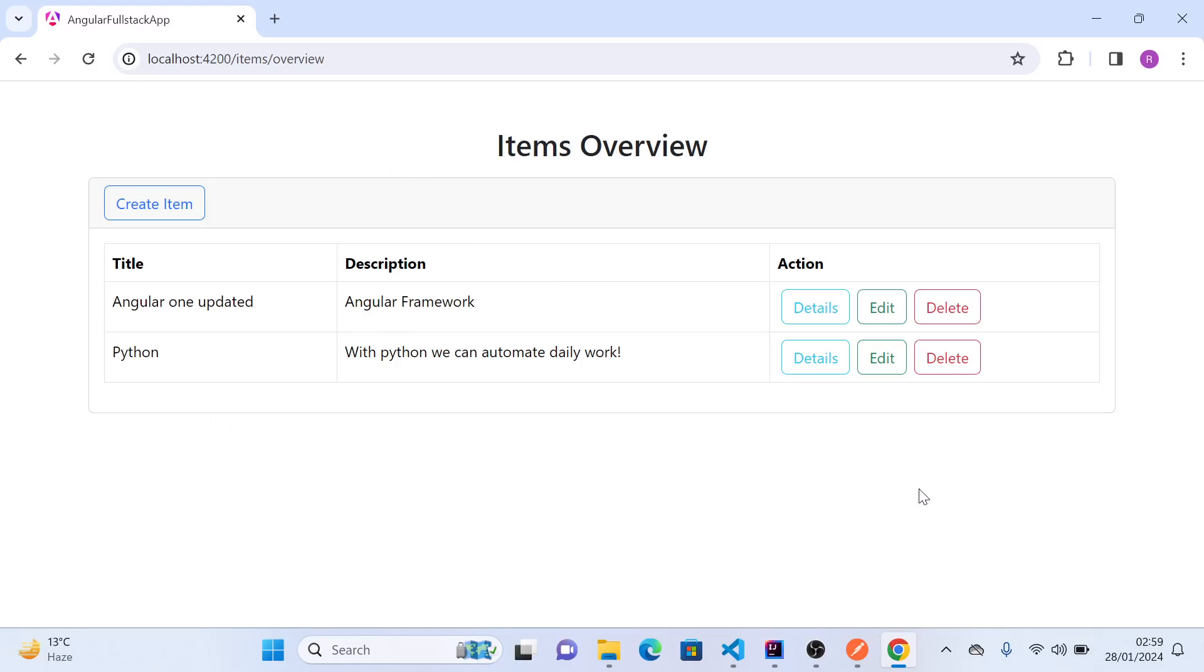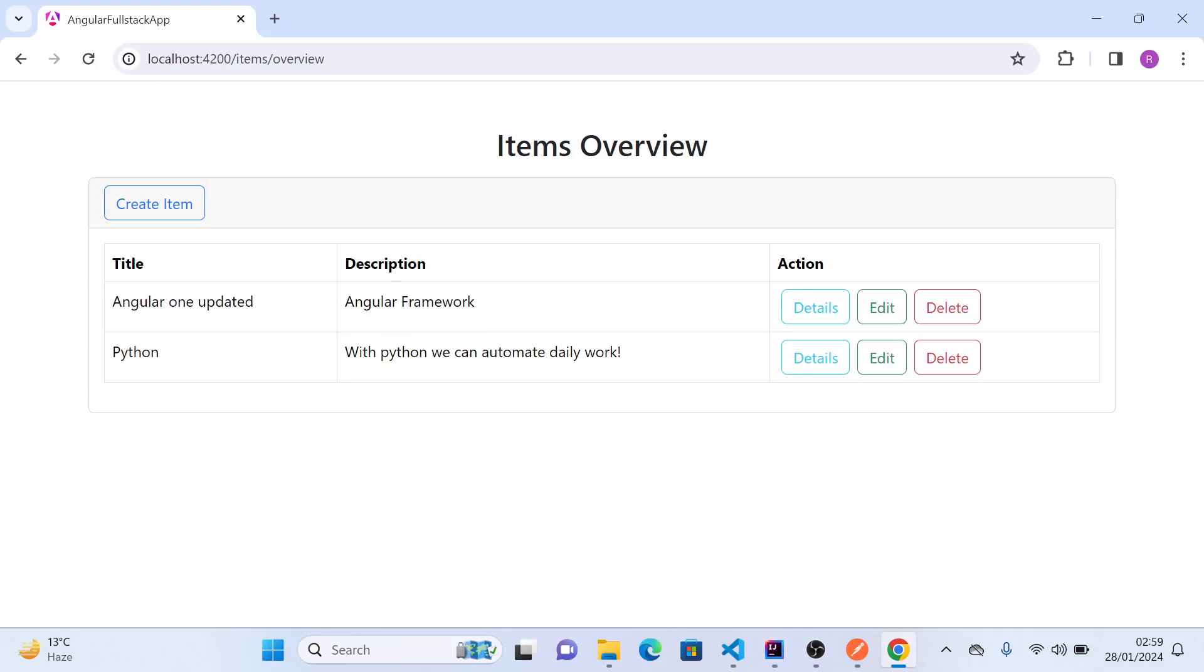Now everything is working as expected and we have built a nice full stack application with all the functionalities that are important. You can go ahead and add more fields to your item or change the item to product, category, student, employee, book, whatever you want, and perform such operations on those particular models. This was it, thank you.